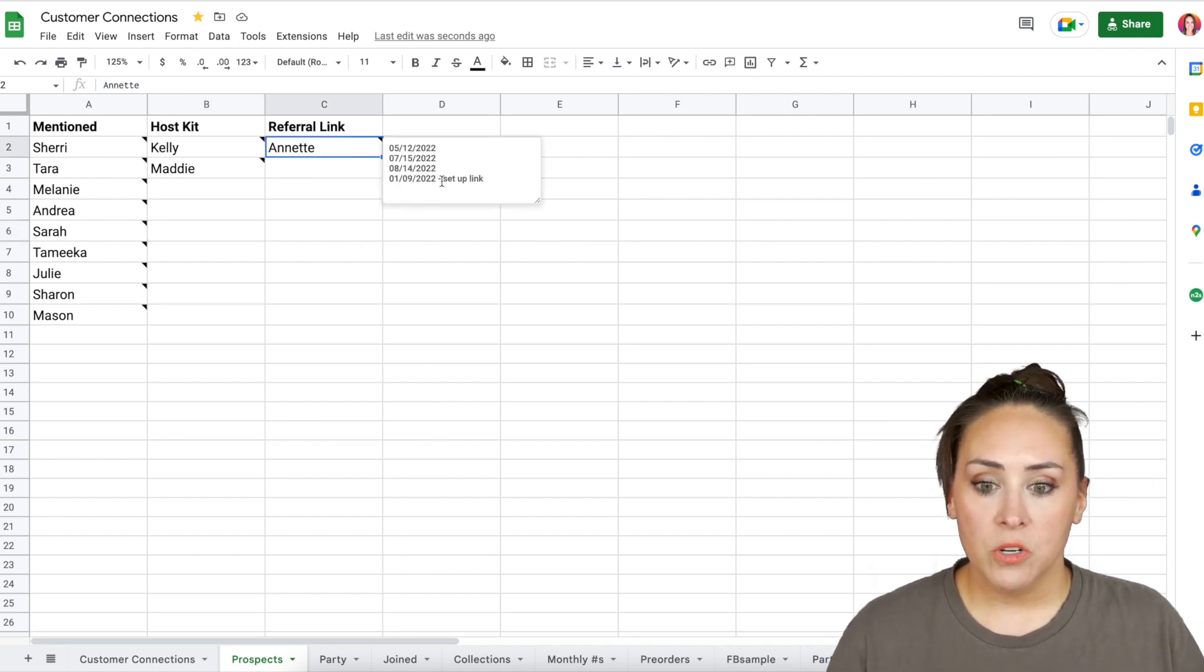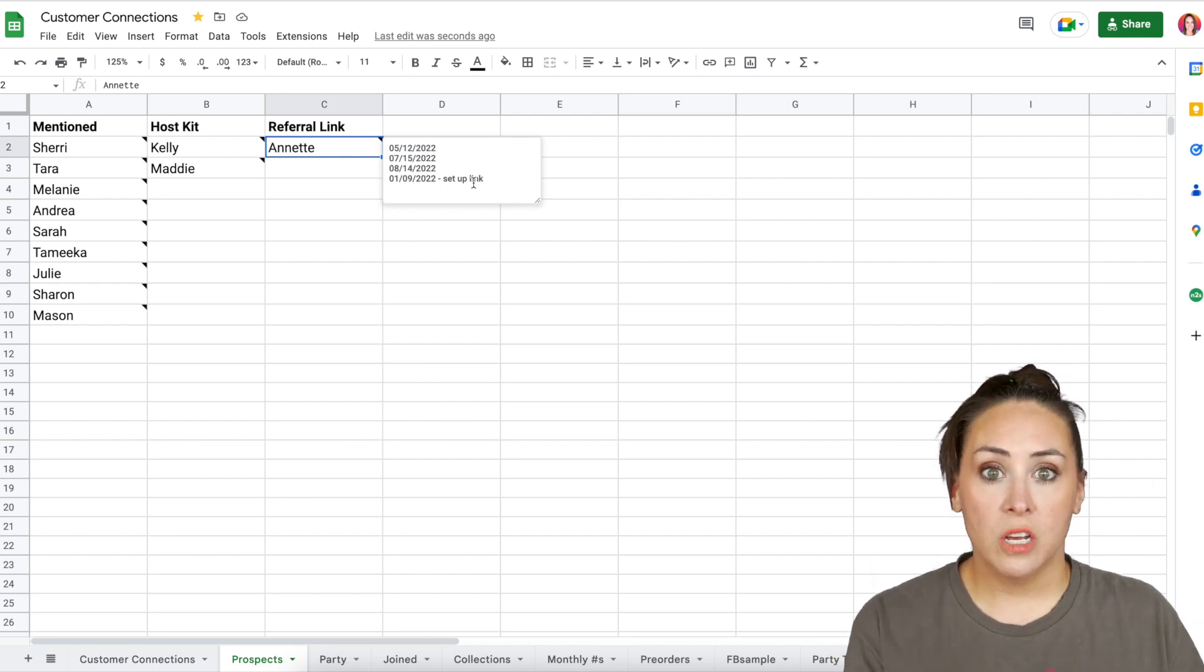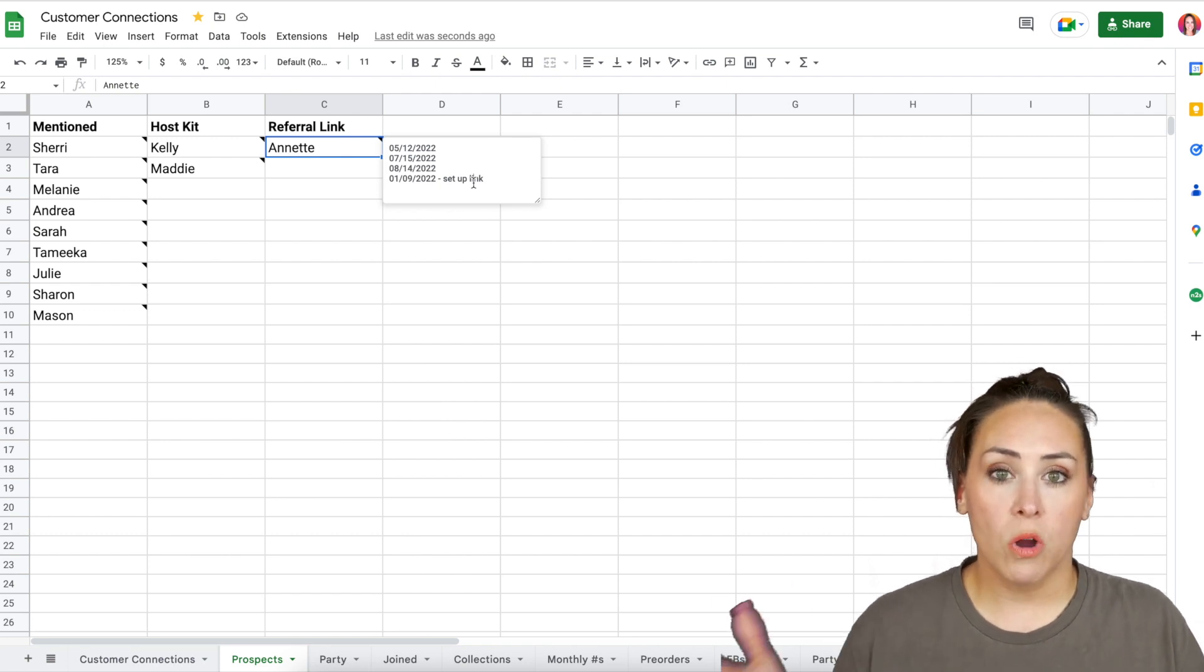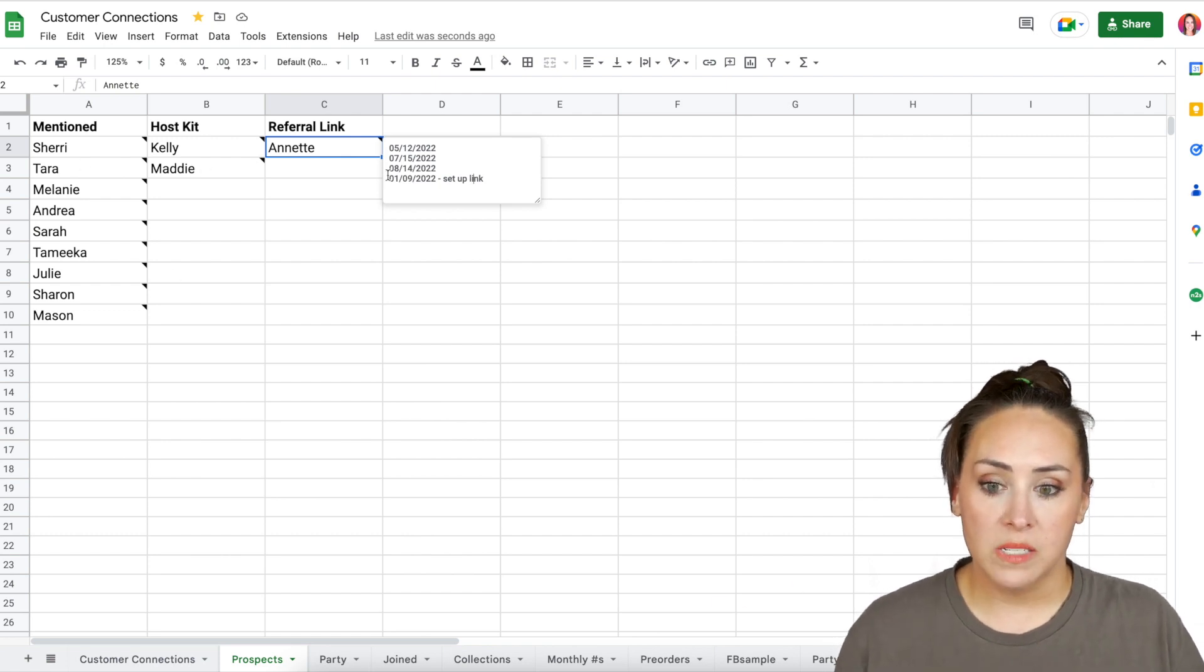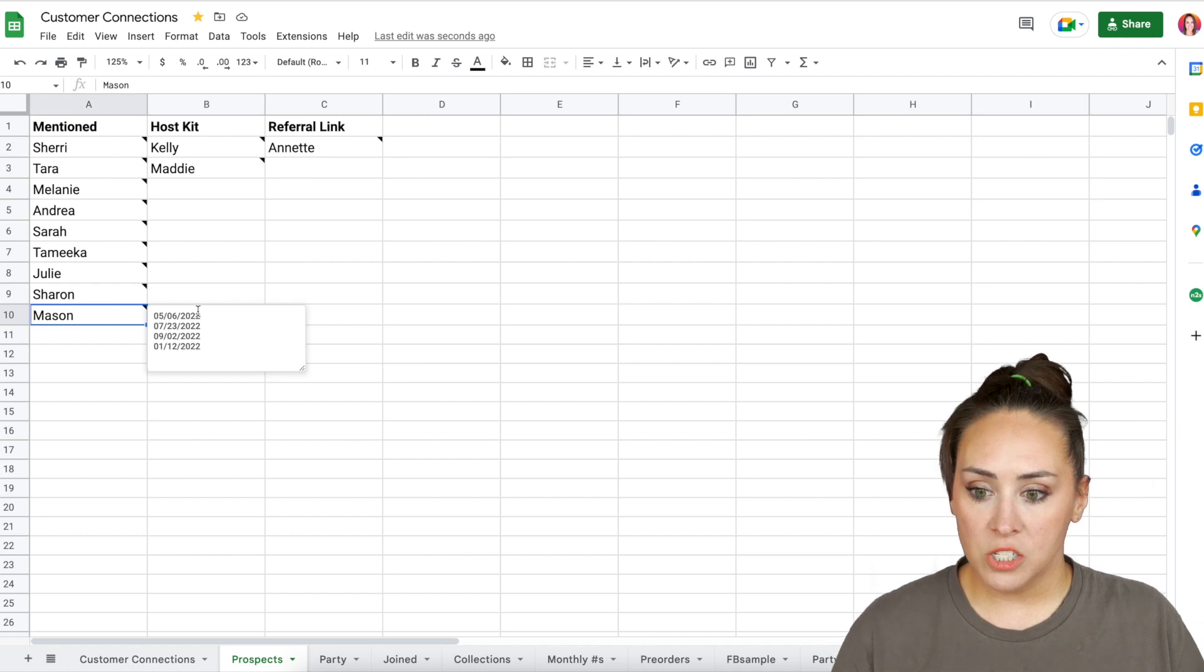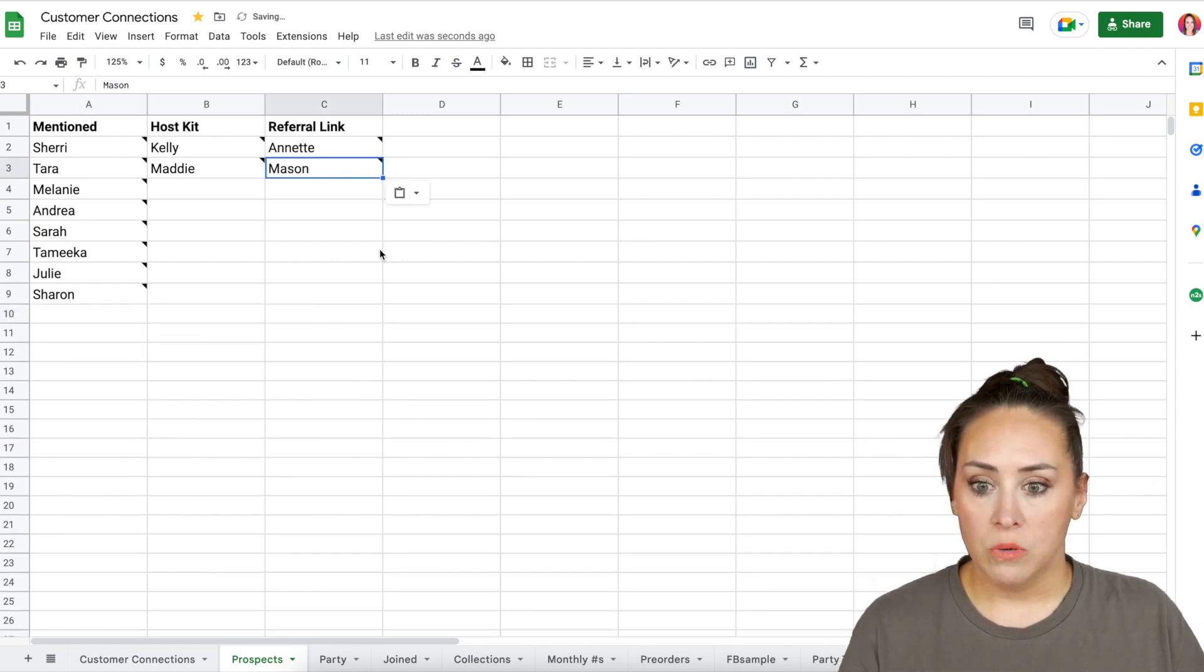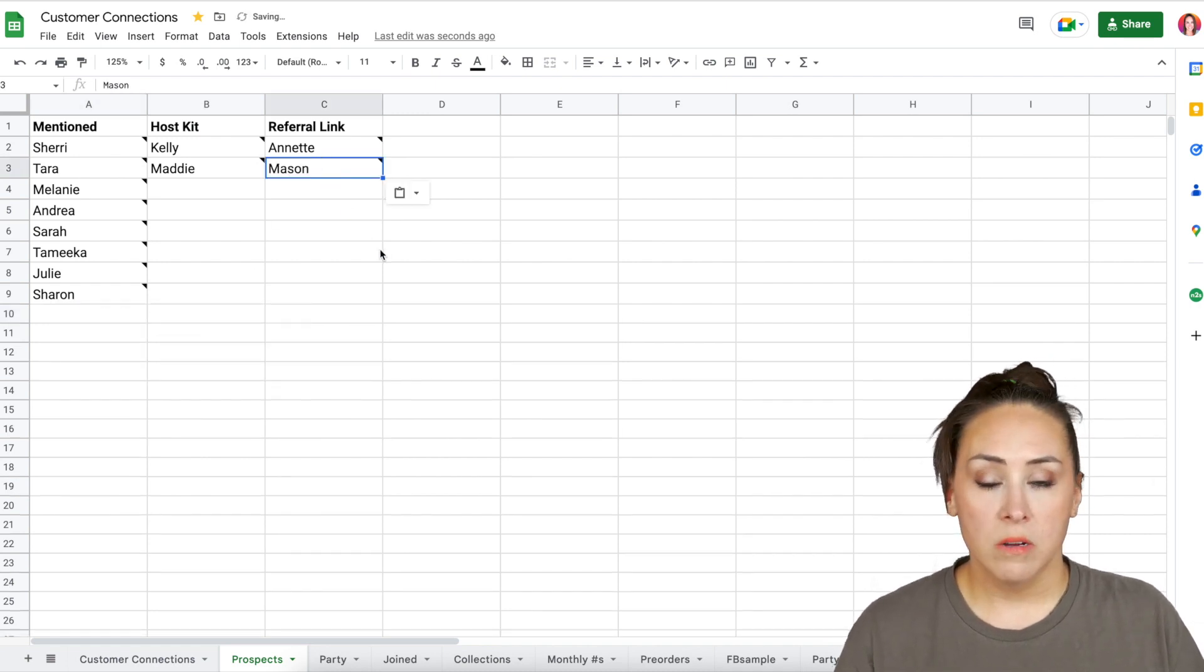And then right here, I have this person who wanted an affiliate link, so that way she could collect orders before she started her business. And I just kind of move them out. So let's just say Mason wanted to come over here. I can easily move.